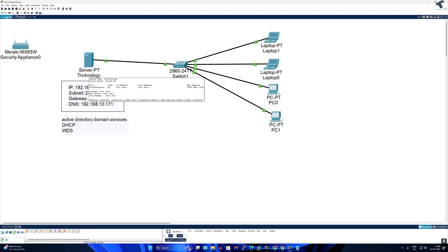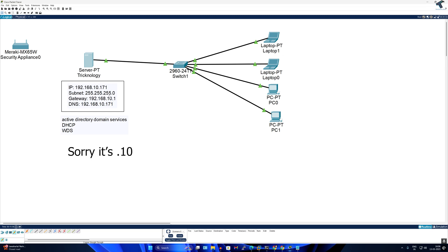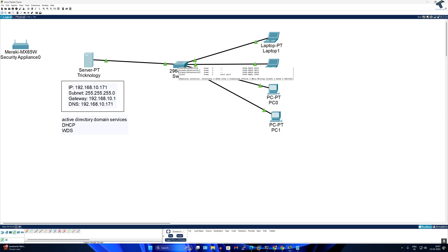Before we start, let me give you a visual representation to help you understand better. Here is my server machine named Technology. The IP address I will use for the server is 192.168.0.171, with a subnet mask of 255.255.255.0, a gateway of 192.168.0.1, and DNS set to my server machine 192.168.0.171. I will use three services on my server: Active Directory Domain Service (ADDS), DNS server, DHCP service, and Windows Deployment Service (WDS). After installing these three services, I will connect the server's ethernet port to my network switch, then connect all network devices to the switch. Through this setup, I will be able to install Windows 11 on all machines simultaneously.